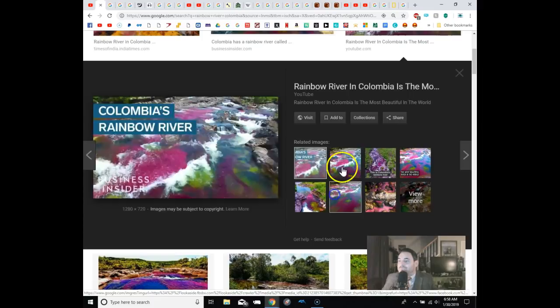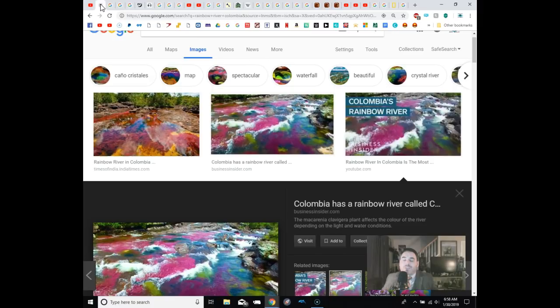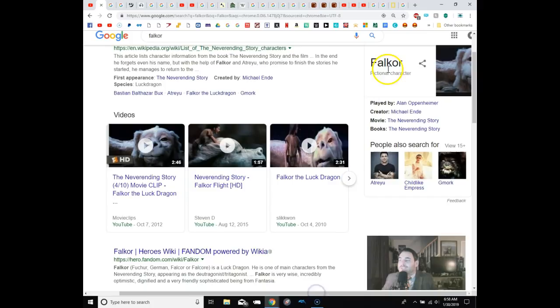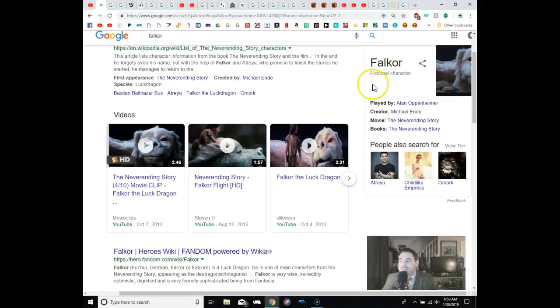All right. How about this now? Remember in The NeverEnding Story? Remember the luck dragon Falkor? Well, a lot of people remember his name being spelled differently. It's F-A-L-K-O-R. But a lot of people remember it with a C. I seem to remember it with a C because I used to be obsessed with this movie as a kid. I've probably seen it like 50 times. But I don't know. I can't say for sure. But that is something a lot of people believe.